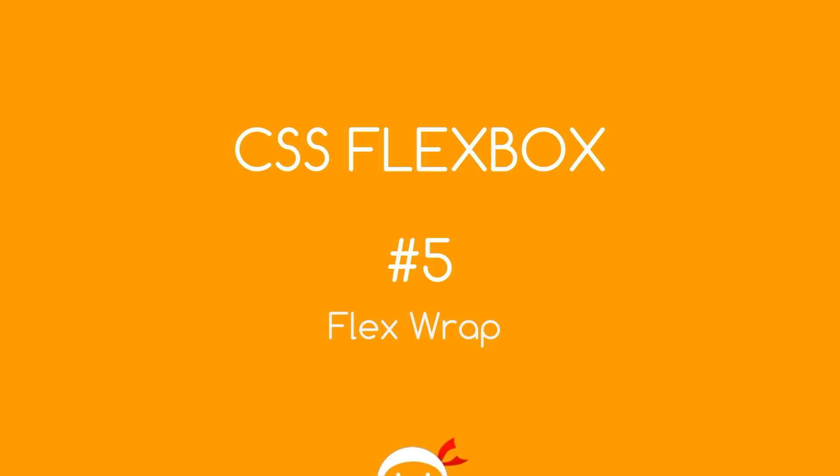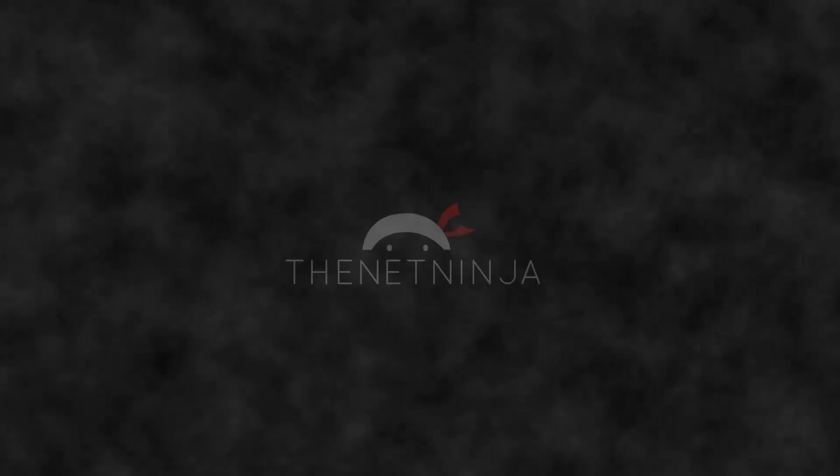Yo, what's going on guys? Welcome to your fifth flexbox tutorial and in this video we're going to talk about the flex wrap property.